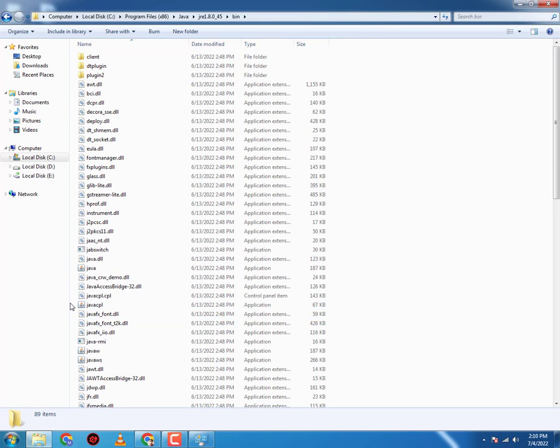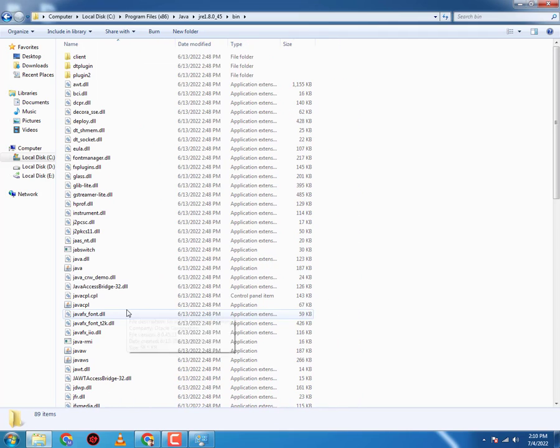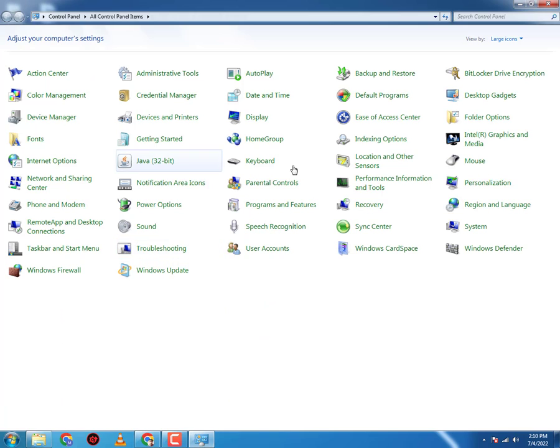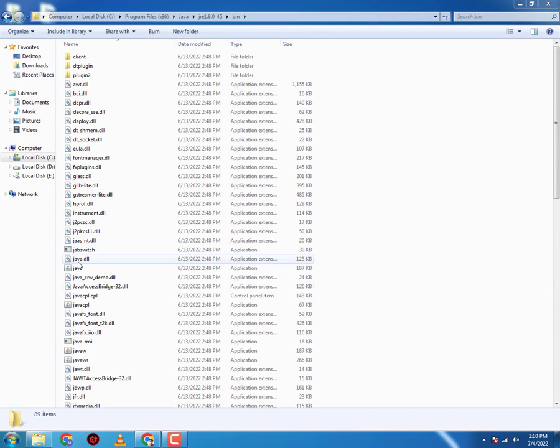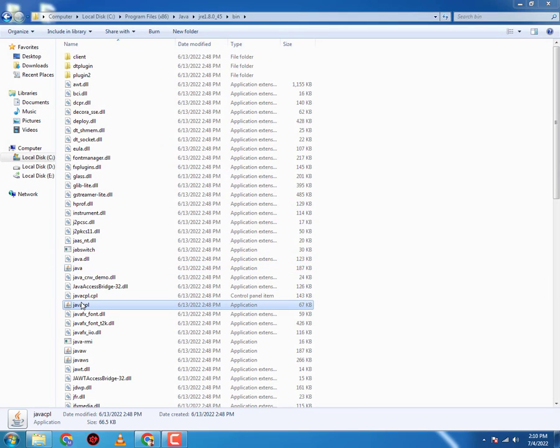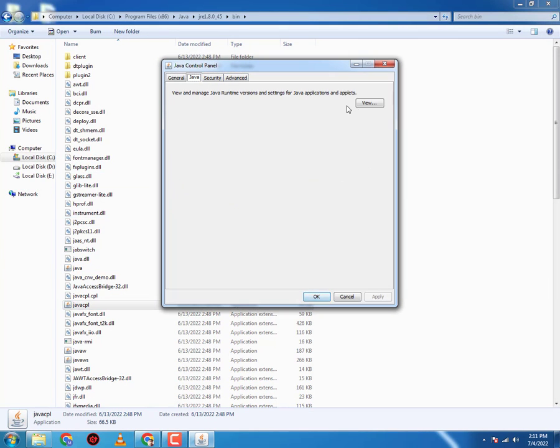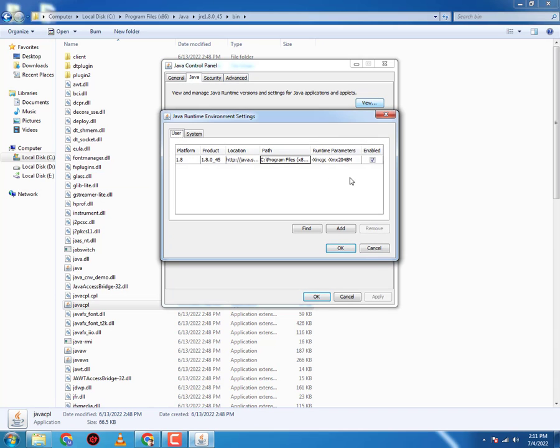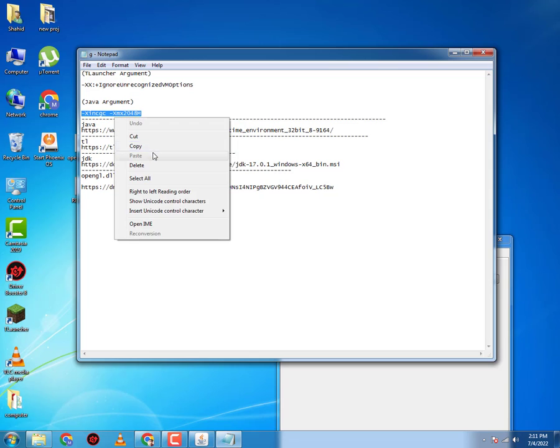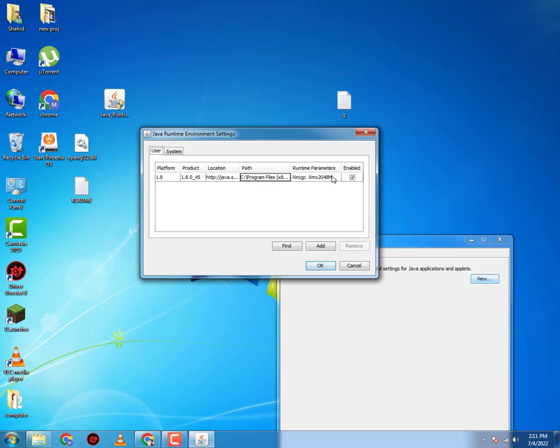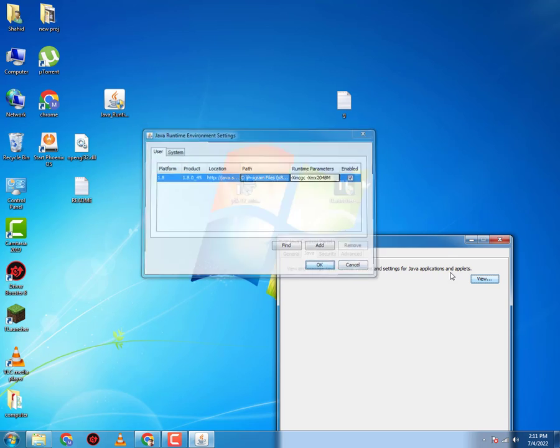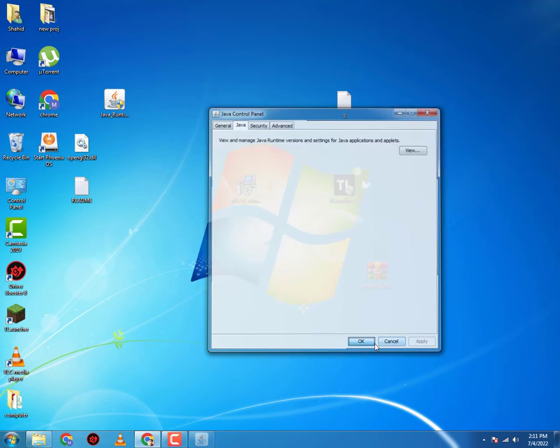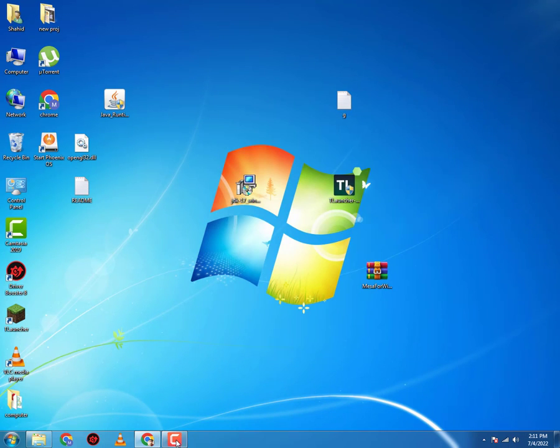Here you will have javacpl.exe. This is the control panel. If you can't find it in here, you will find it here. You can open this. You will go to the Java tab, click on View, and then you will have this Java argument. You're gonna copy it, then paste it into the runtime parameters. Click OK and Apply and OK.